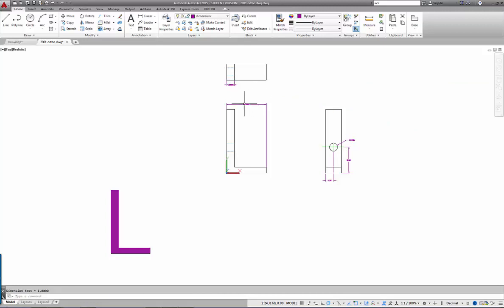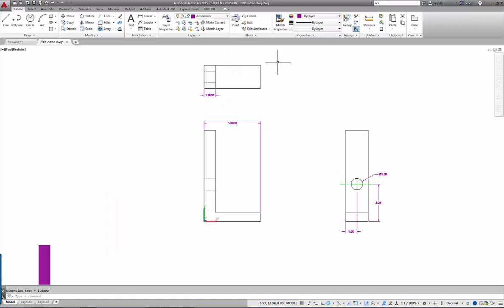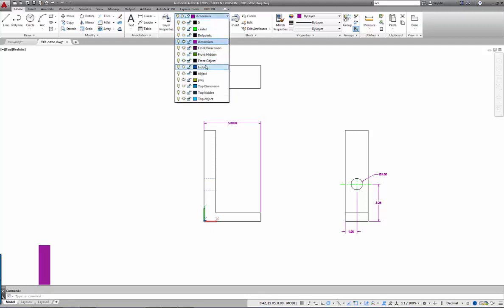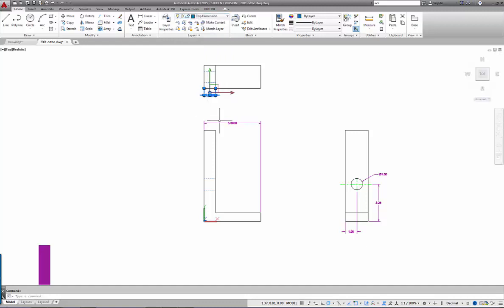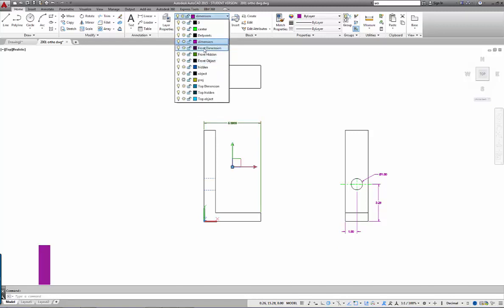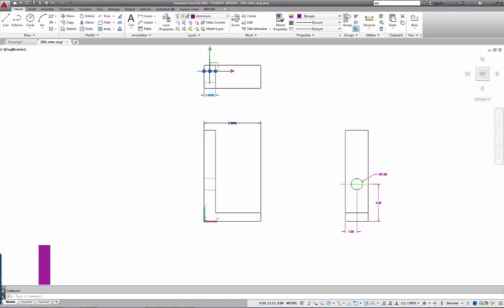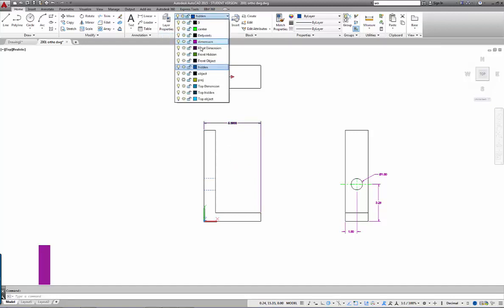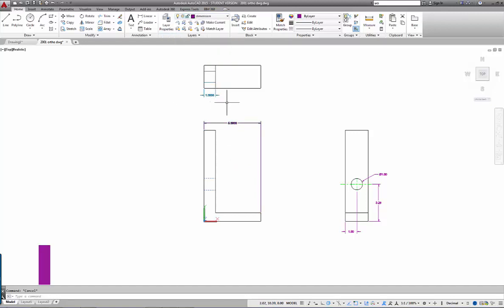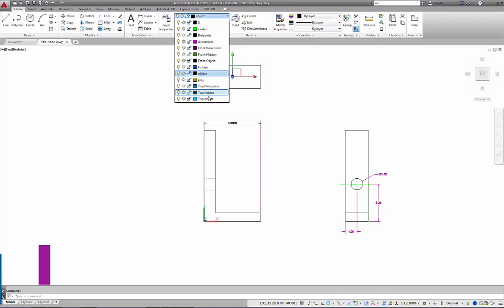I'm not going to put in a lot of dimensions, but I want to set it up so we can see them. With the UCS now set properly the dimensions appear correctly. I'm going to change this dimension's layer to Top Dimension, this other one to Front Dimension, and these two lines to Top Hidden. The rest of the lines I'll assign to Top Object.